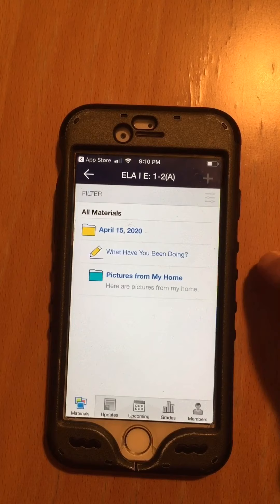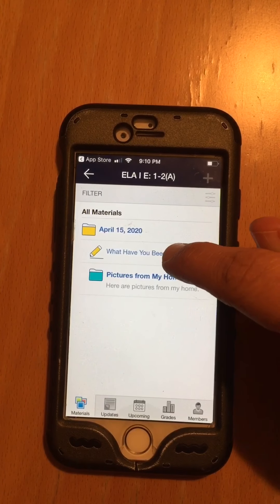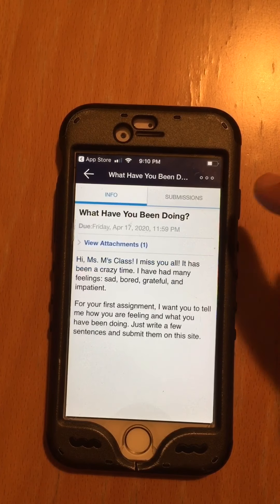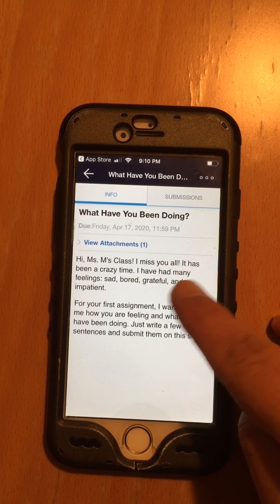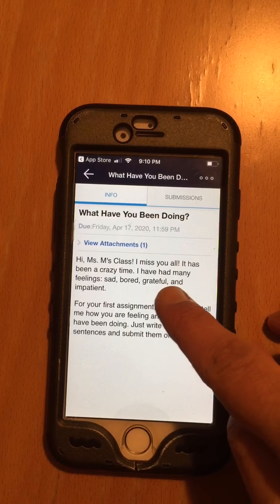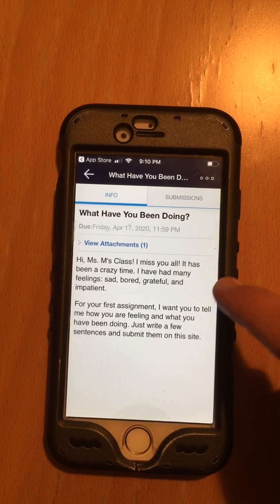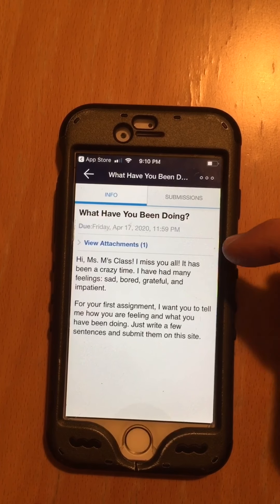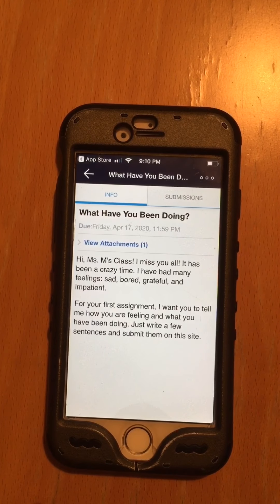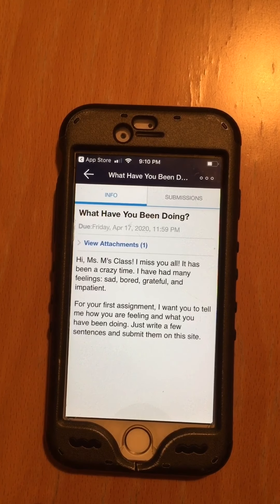I haven't even put pictures from my home yet — I will be putting those. But the assignment says: 'What have you been doing?' It says, 'I miss you all. It has been a crazy time. I've had many feelings: sad, bored, grateful, and impatient — like, I want this to end.' For your first assignment, I want you to tell me how you are feeling and what you have been doing.